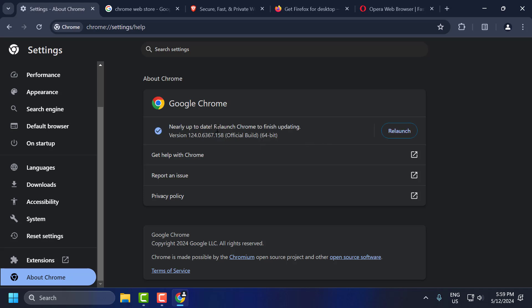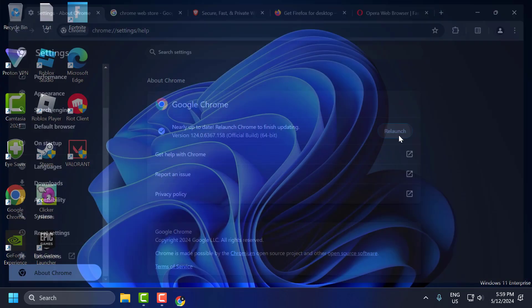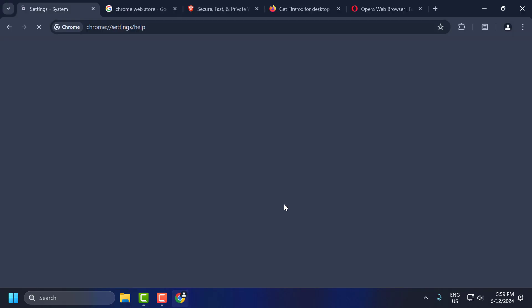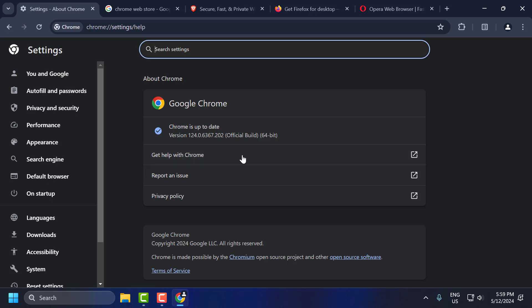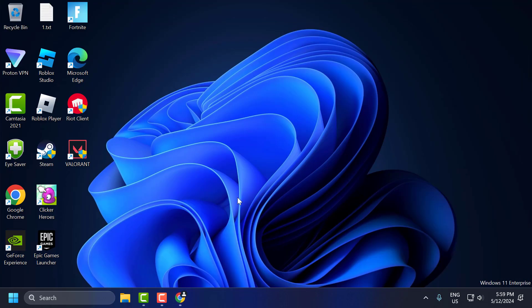After getting the update done, you just need to select Relaunch. And now you can check if the problem is solved or not. If the problem is not solved, let's move on to the second solution.